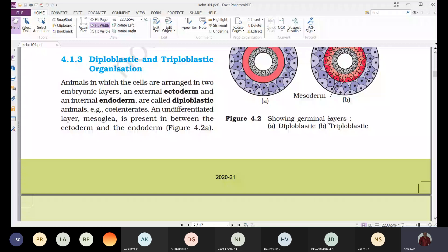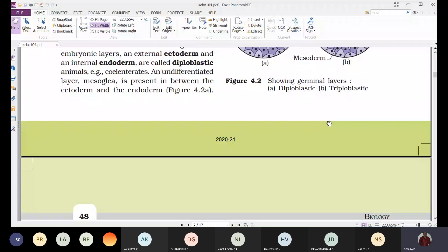In diploblastic organisms, an undifferentiated layer called mesoglia is present between the ectoderm and endoderm. This undifferentiated layer contains different types of cells with no restriction, and it extends between the outer ectoderm and inner endoderm.